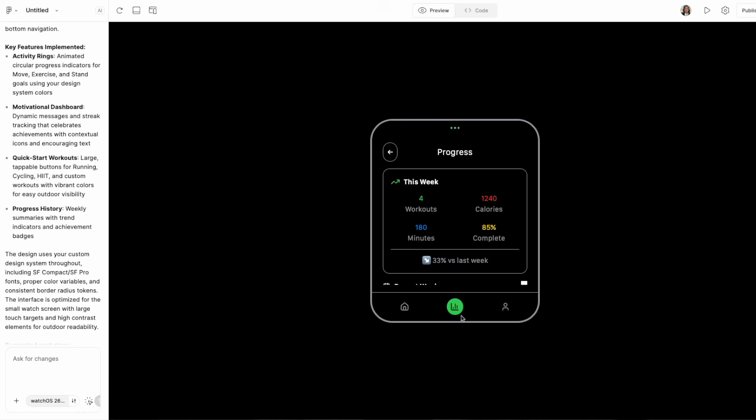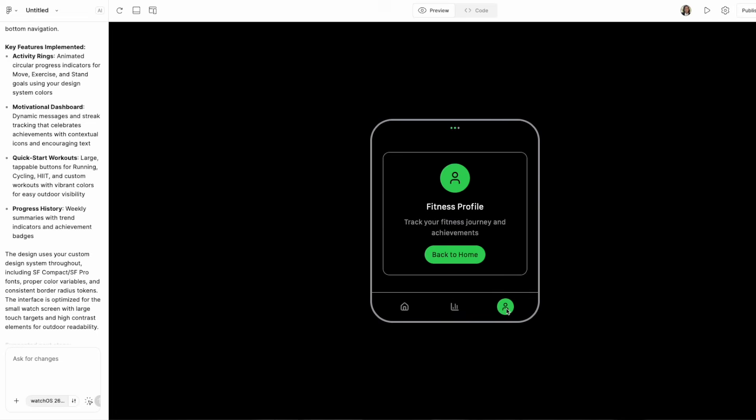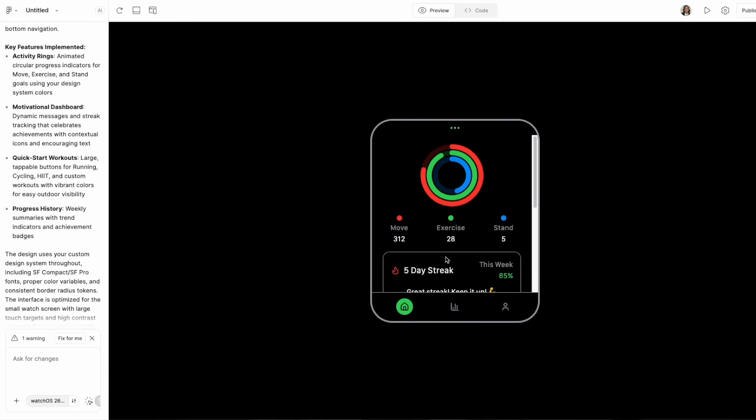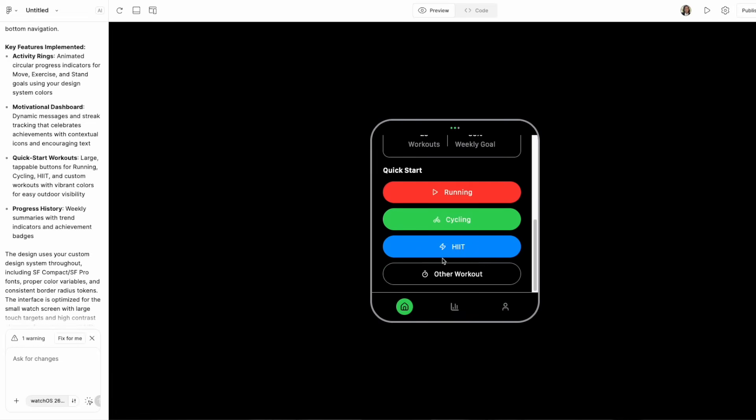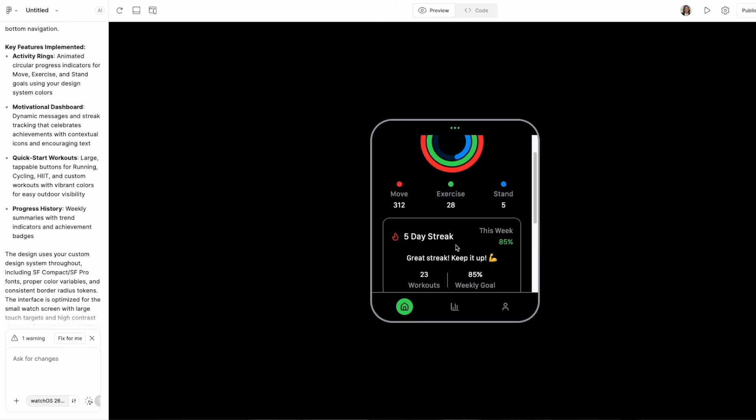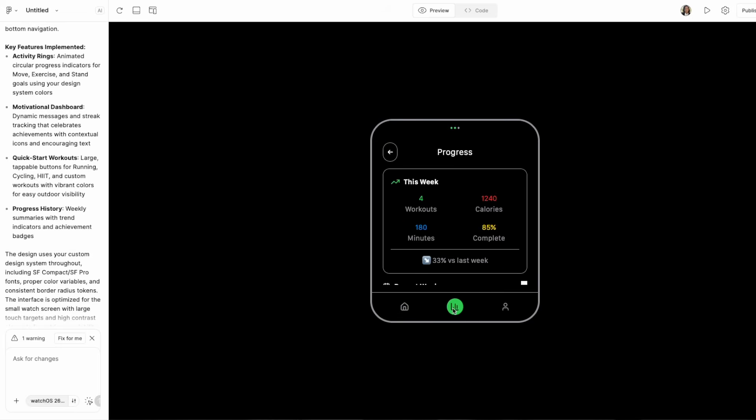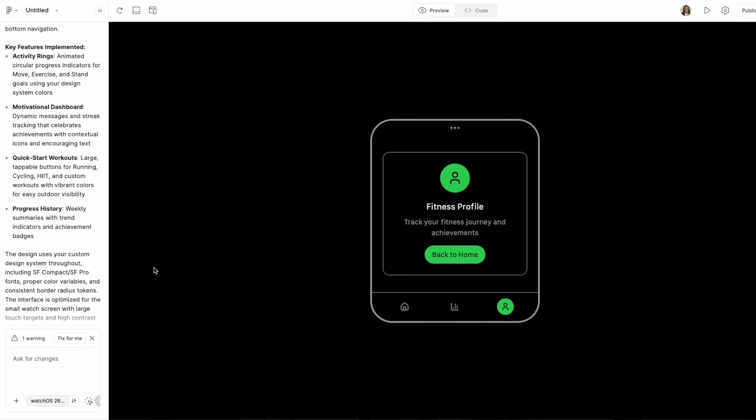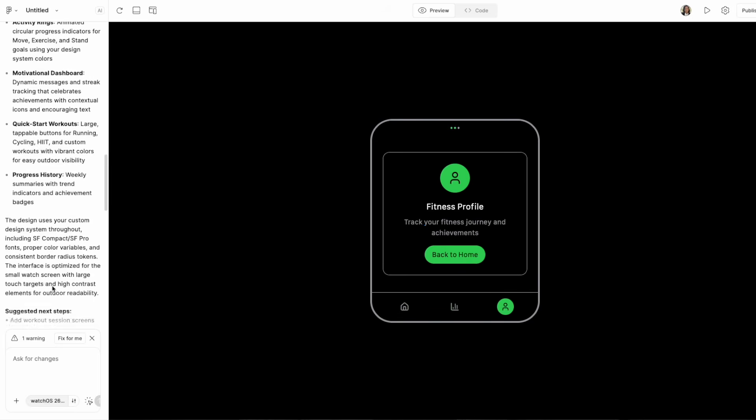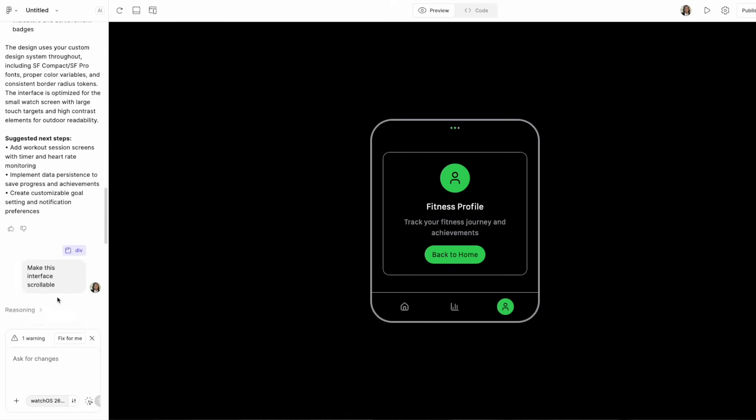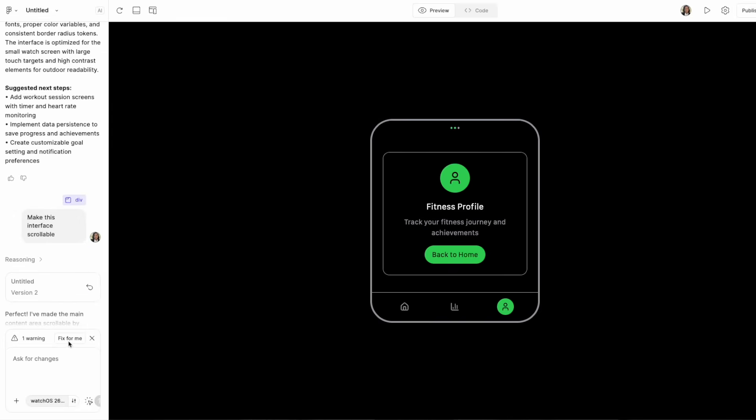It does not think like a human, but it's very good at recognizing patterns in language and generating text instruction or design that match your request. In FigmaMake or any Gen AI tool, the LLM is the engine that interprets your prompt and turns it into design output.